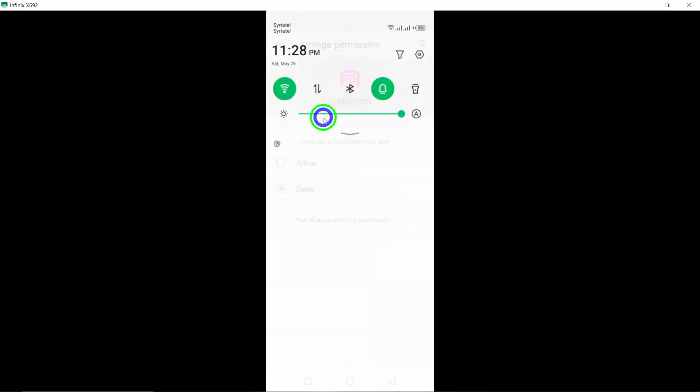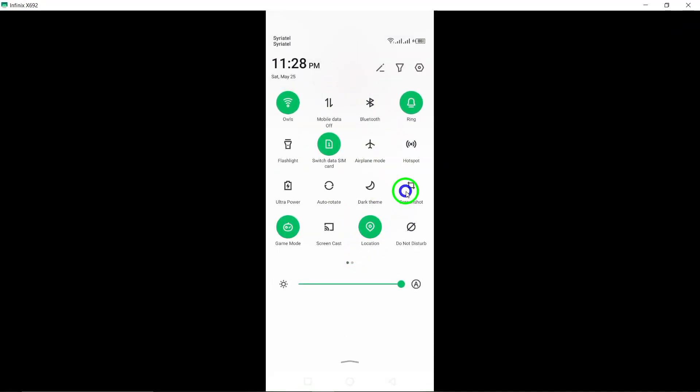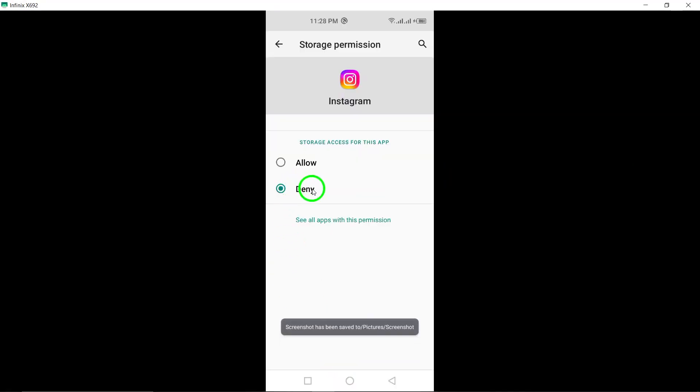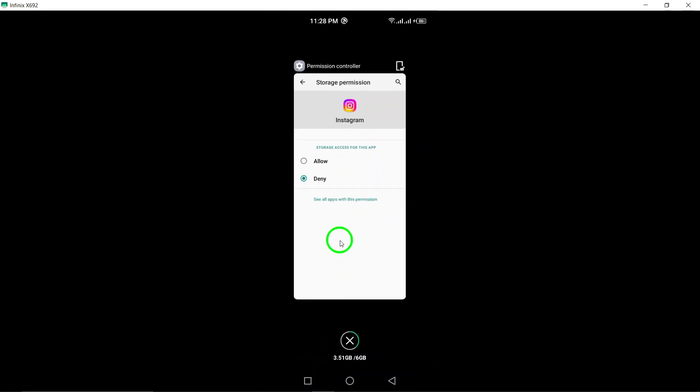After disabling access to files, make sure to select Don't allow to restrict Instagram from interacting with your files and media content.